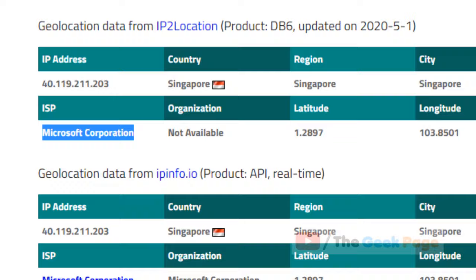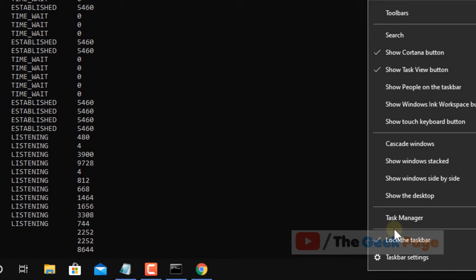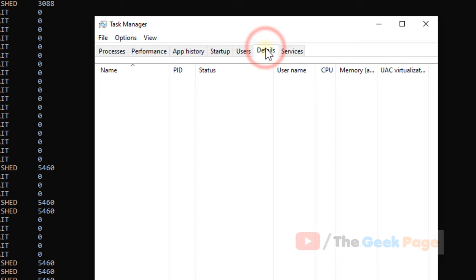You also have another way to track it down. Just right-click on the taskbar, click on Task Manager to open it, and now go to details. Here you will find all PIDs which are running.